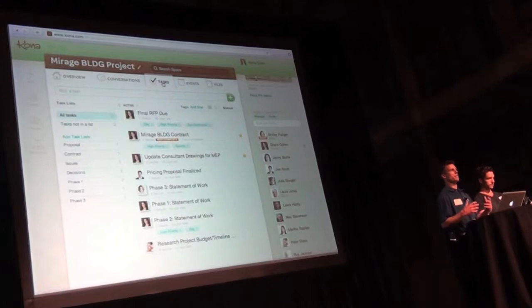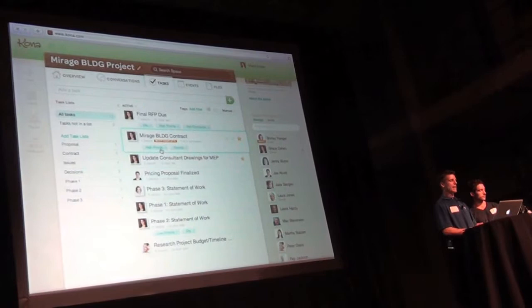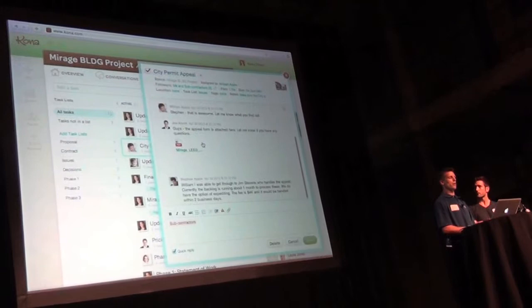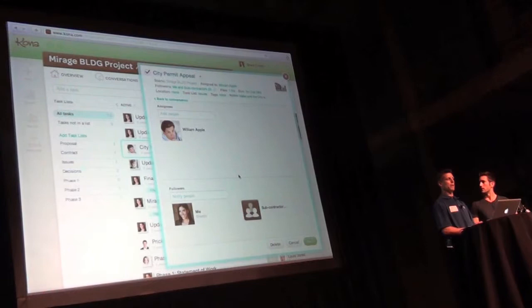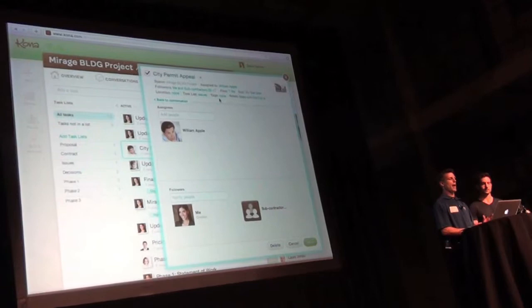But it's also a task management application for a group of people. So we have task lists, we have who's here, we have tags, and I can hop into one and look at the city permit appeal task. The conversation is all there with the file. We've got who it's assigned to, William Apple, and then some people are following it. And this one's public. So everyone can see this in the space, even if they're not actually a part of it.